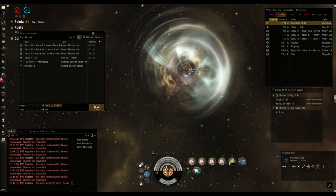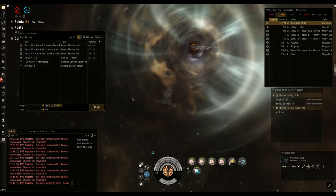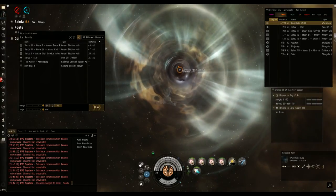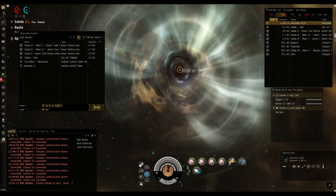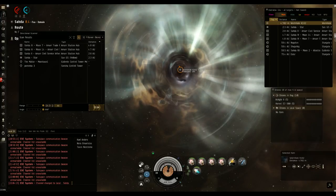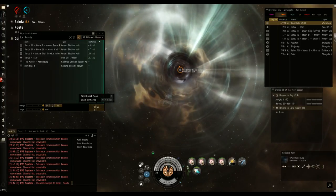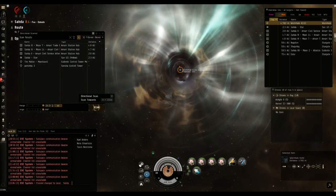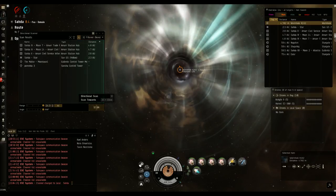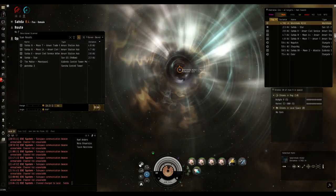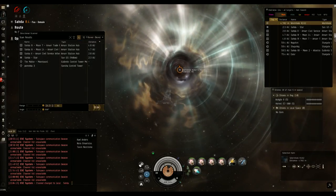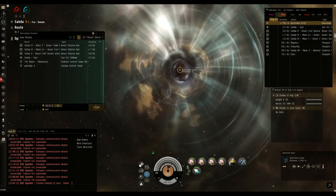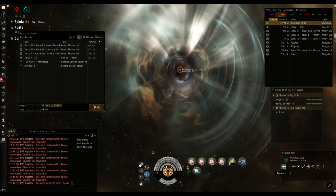A little pro tip here that I had learned the hard way. When you're scanning down a wormhole, do not bookmark the 100% completed signature. Warp to the wormhole and then bookmark the hole itself. When I warped this dictor in, I was like 6km off. If I had bookmarked the wormhole itself, I would have landed at zero, so that's important.